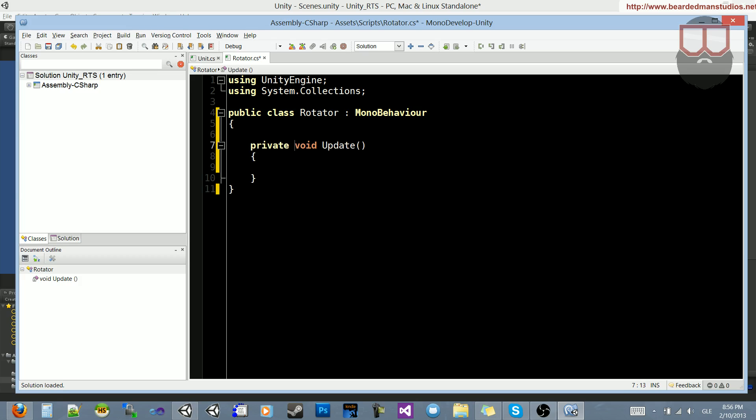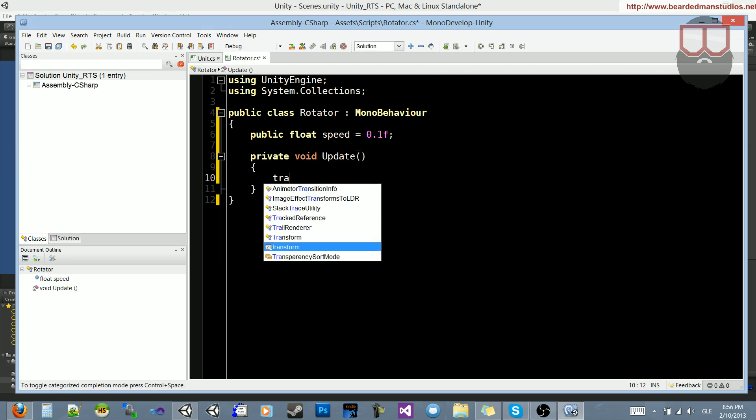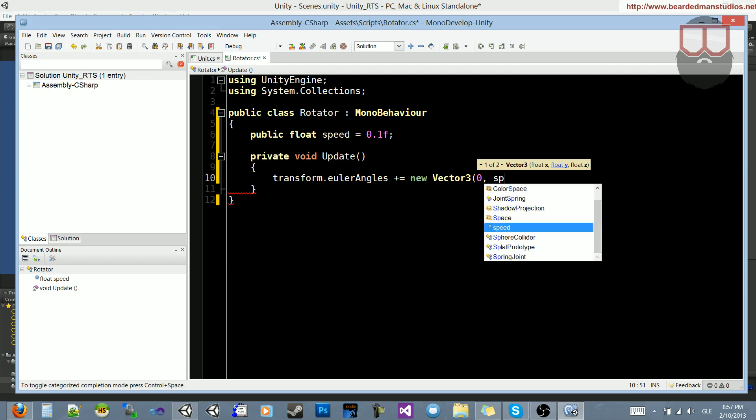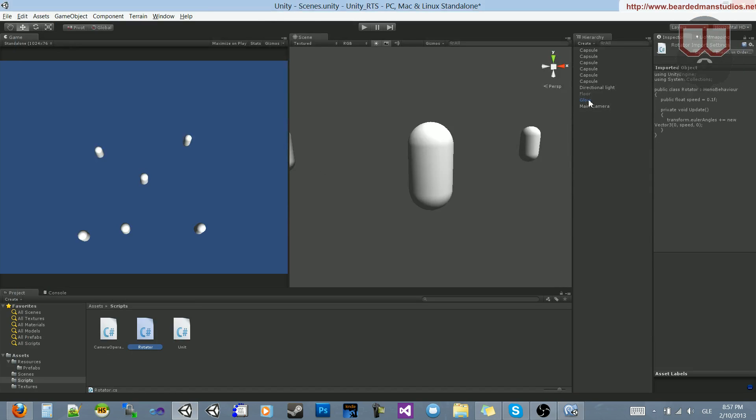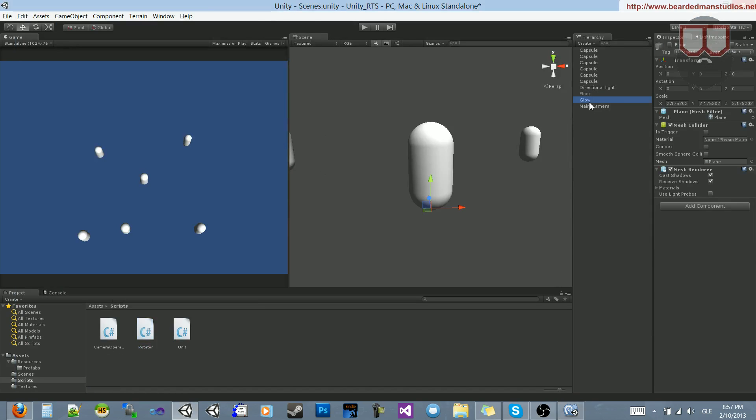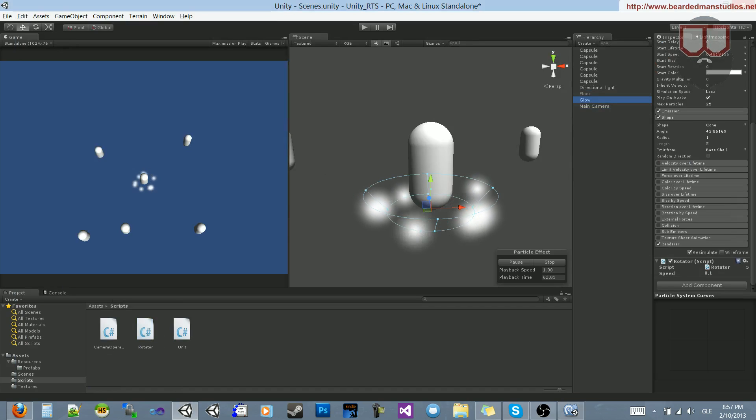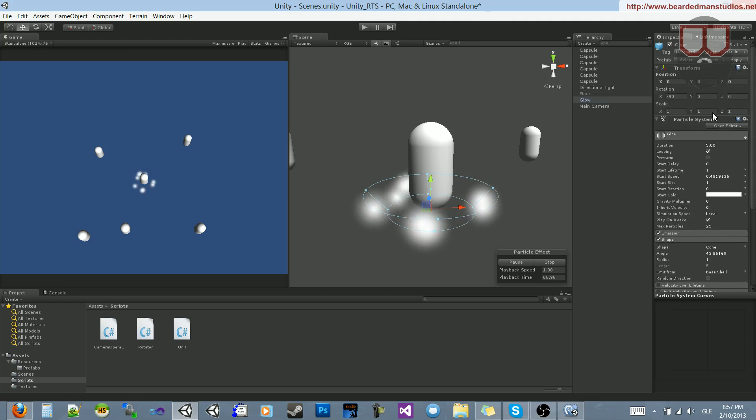Okay, so what we're going to do is just open up a public float speed, set it to like 0.1f. And then inside of the update, I'm going to do transform.eulerAngles plus equals new Vector3, 0 on the x, speed for the y, and 0 on the z. Now that I have that done, let's jump back, and in our glow here, let's drag our rotator script onto our glow so that it has the script, and let's apply that to the prefab by clicking Apply at the top.